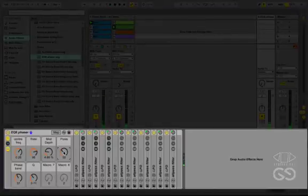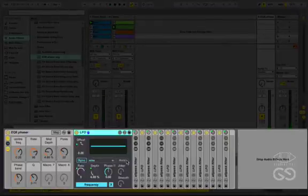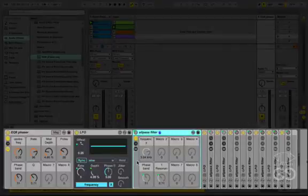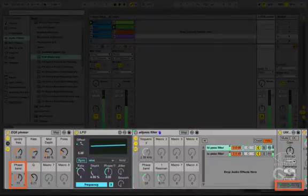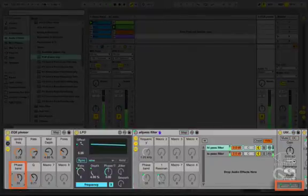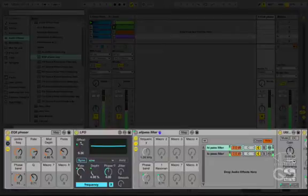I've also mapped the phase of each of the bands of the all-pass filters to a macro, which gives me further tone control, by swapping the phase settings between the bands of the all-pass filters. Watch out, because there is a glitch as you cross that midpoint of the setting there.